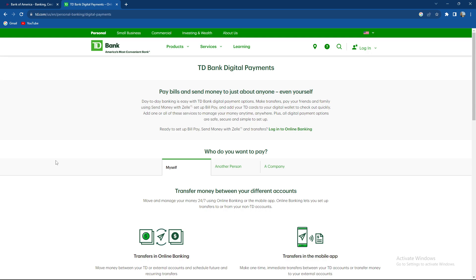Alternatively, you can visit a TD Bank branch and request assistance from a bank representative if you prefer in-person assistance.